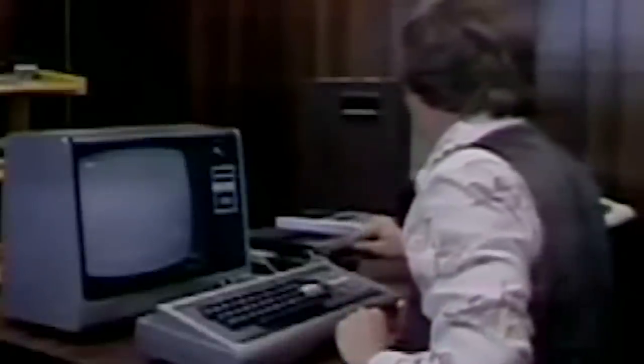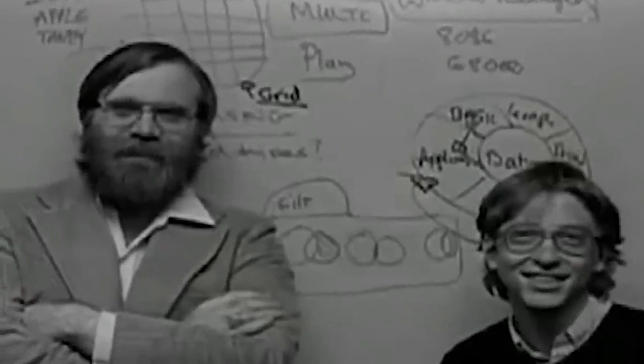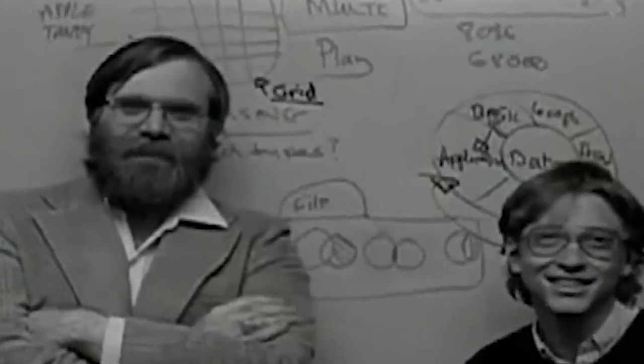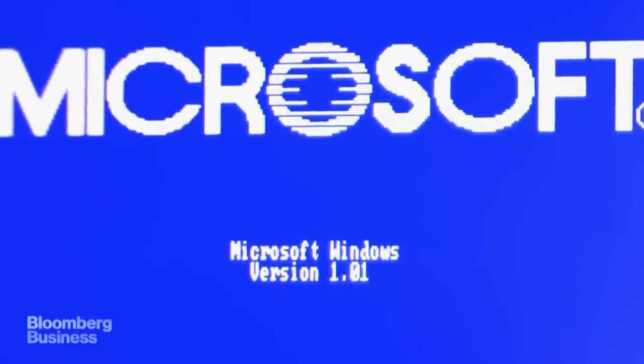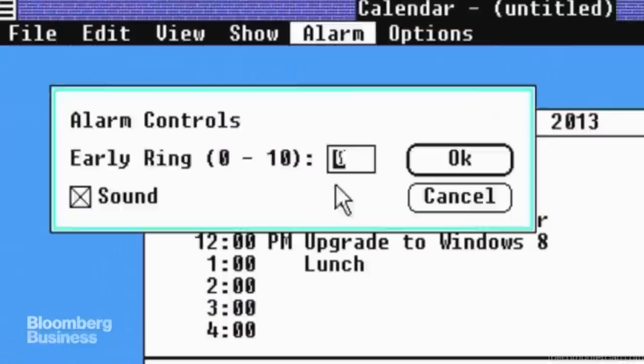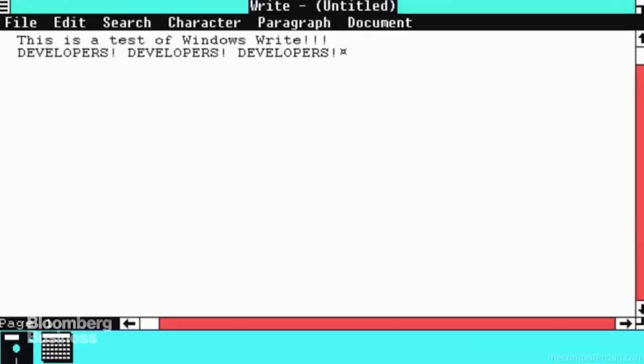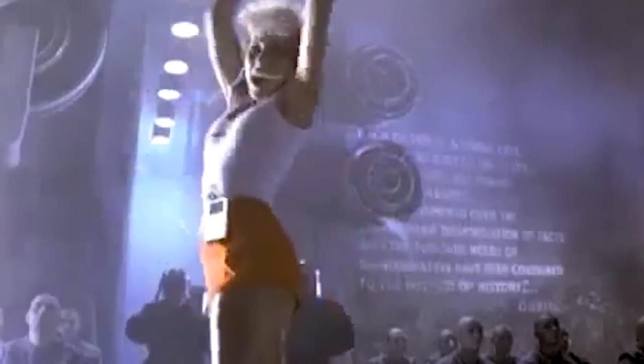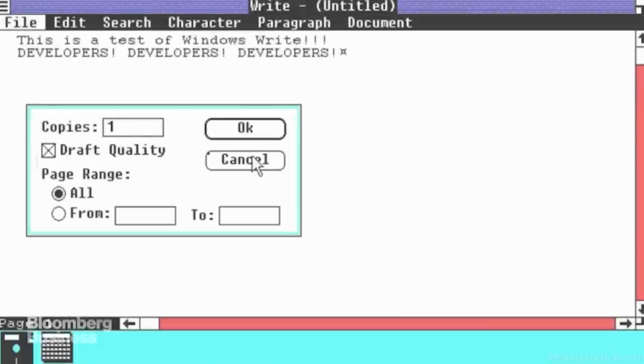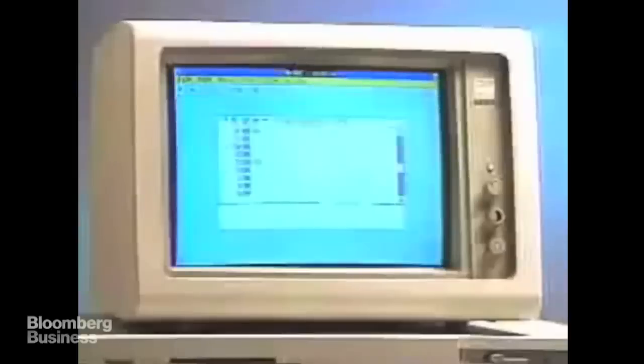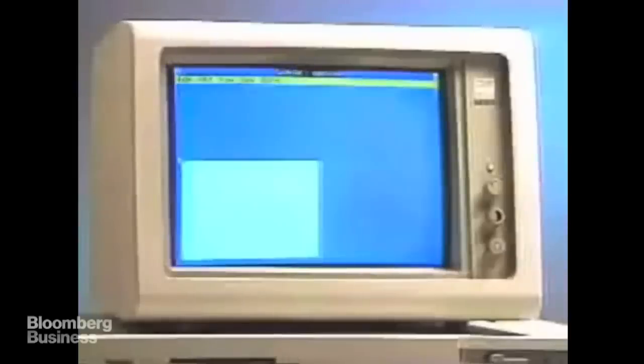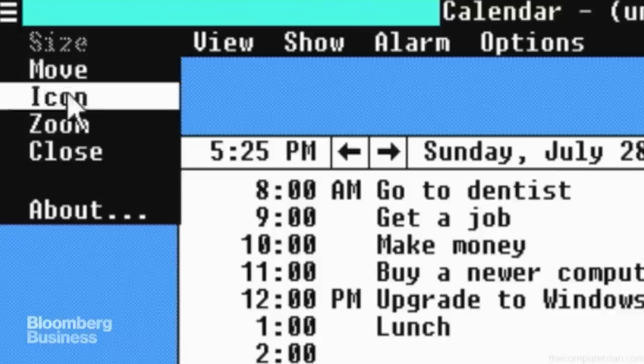Paul Allen resigned from Microsoft in 1983 after developing Hodgkin's disease. In late 1985, Microsoft released Windows, which was a graphical user interface for the MS-DOS operating system. This followed the 1984 release of the Apple Macintosh, which first brought this concept to market. This window-based, point-and-click GUI system made personal computers far more accessible to the average person.